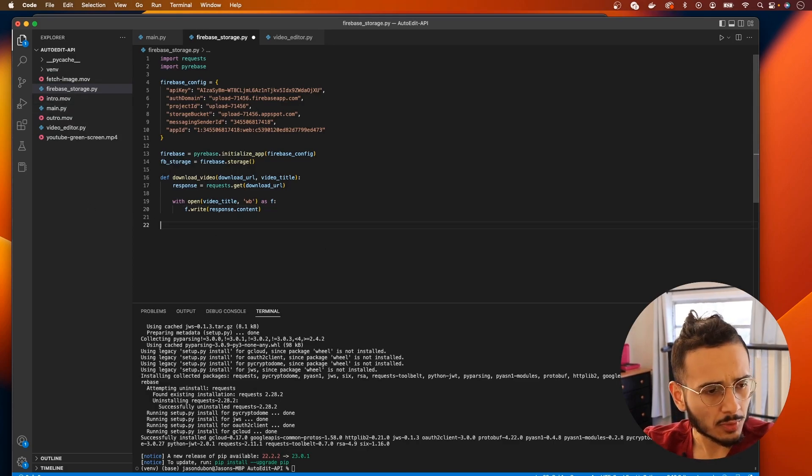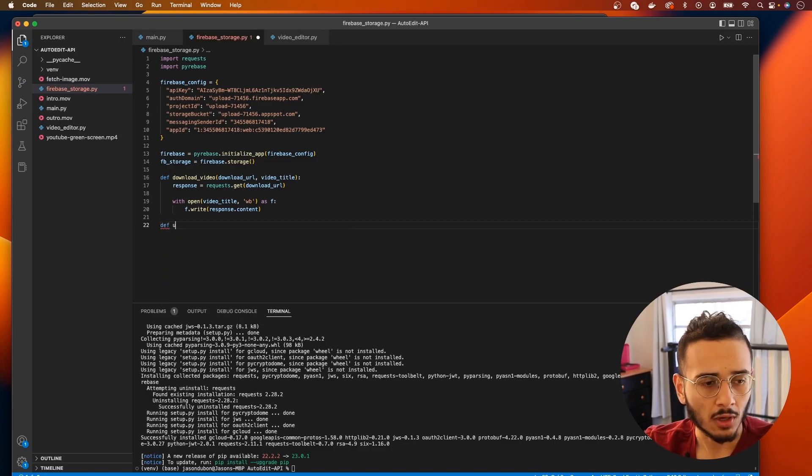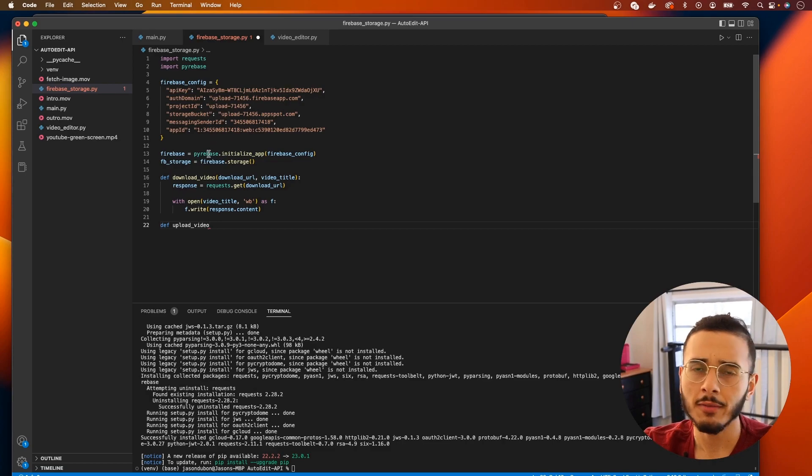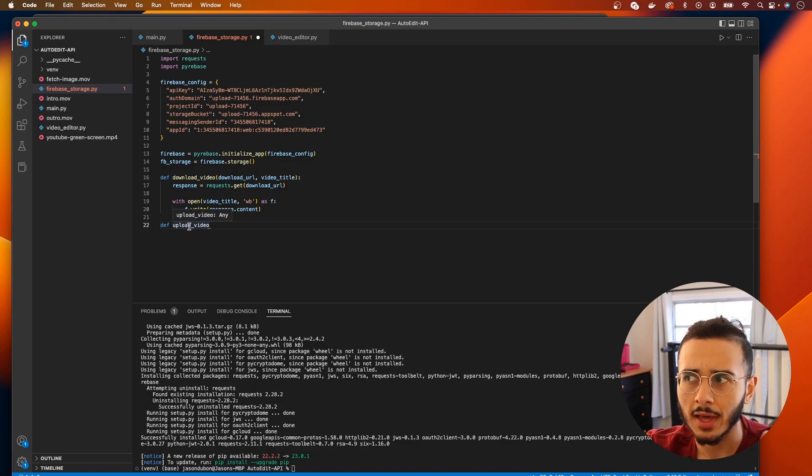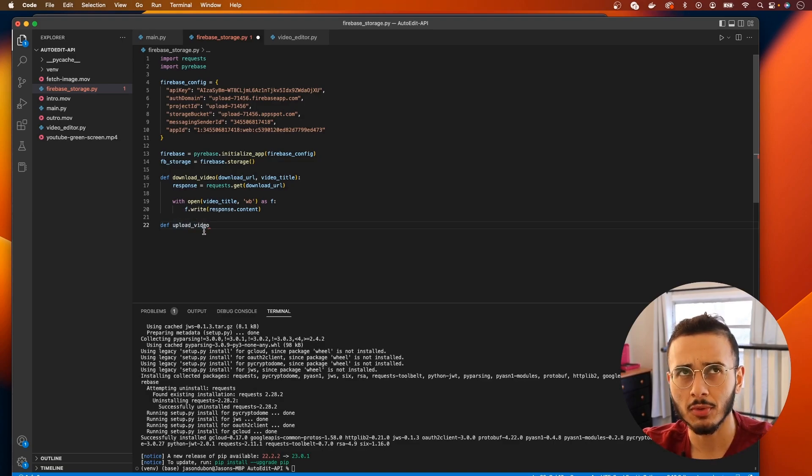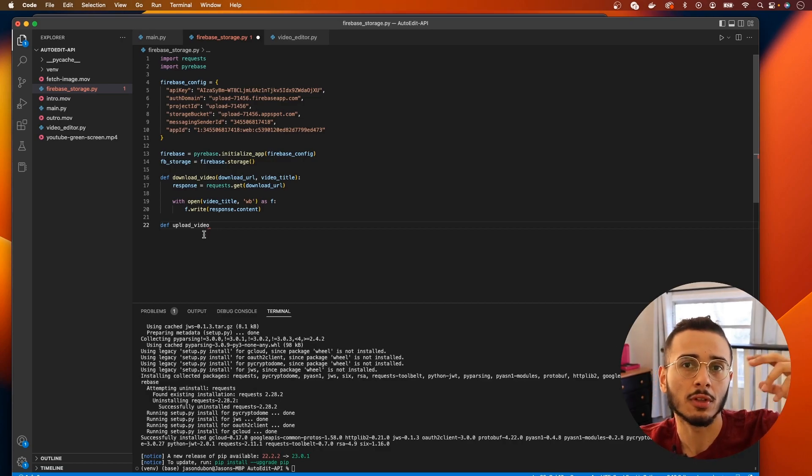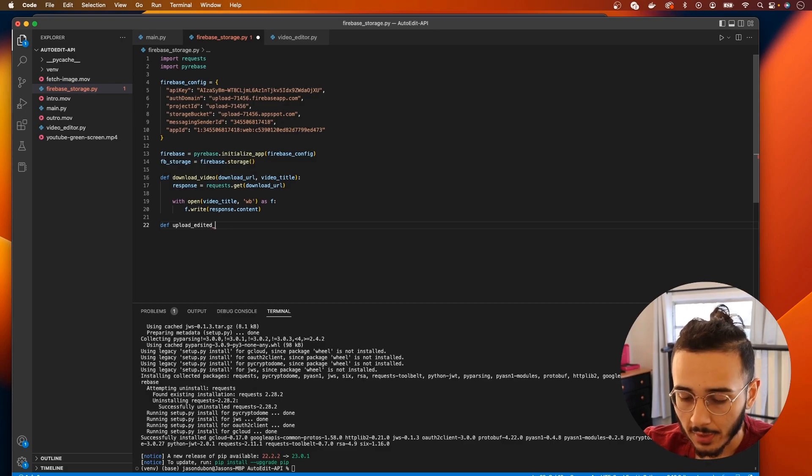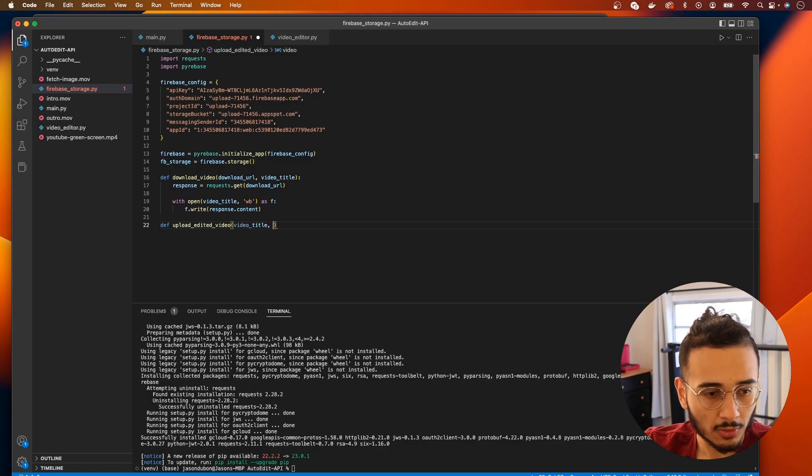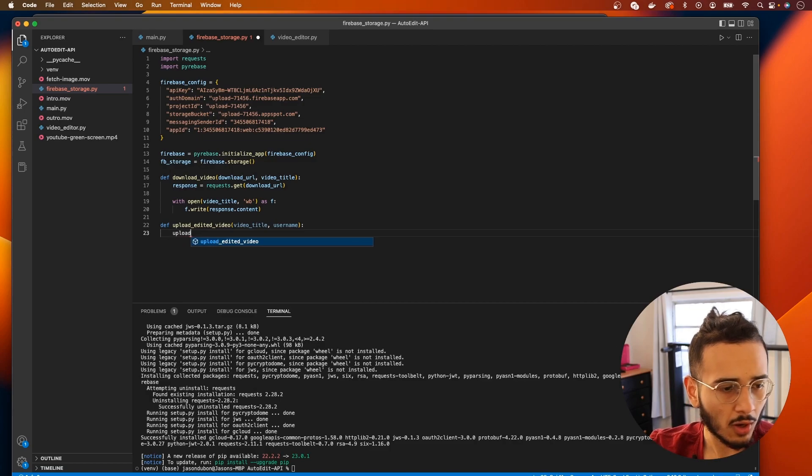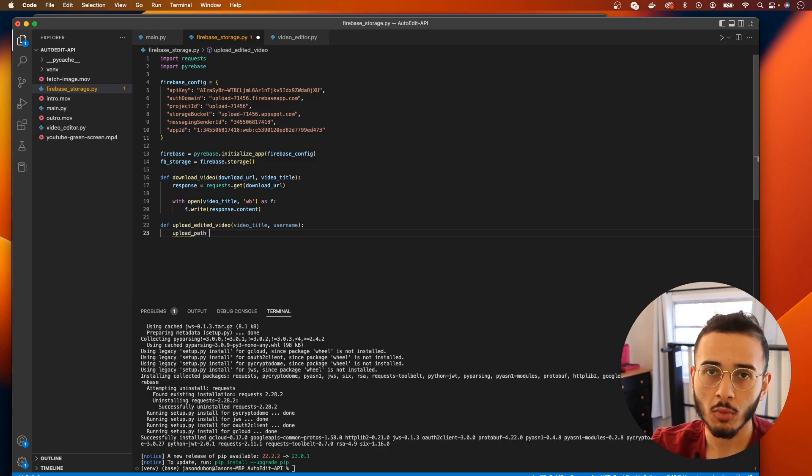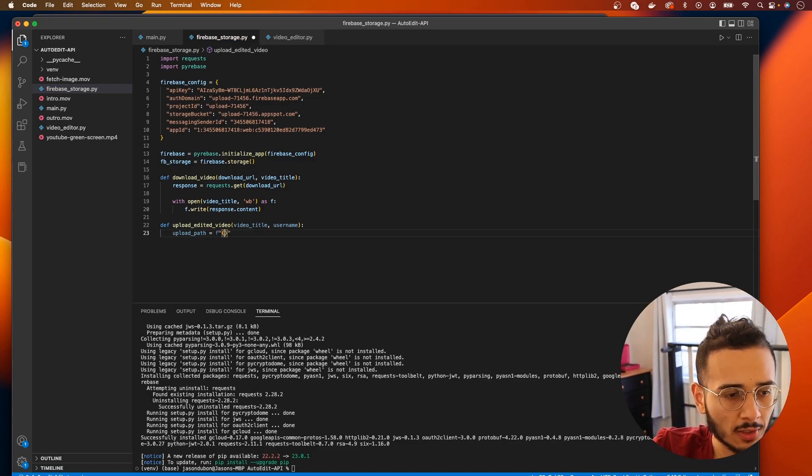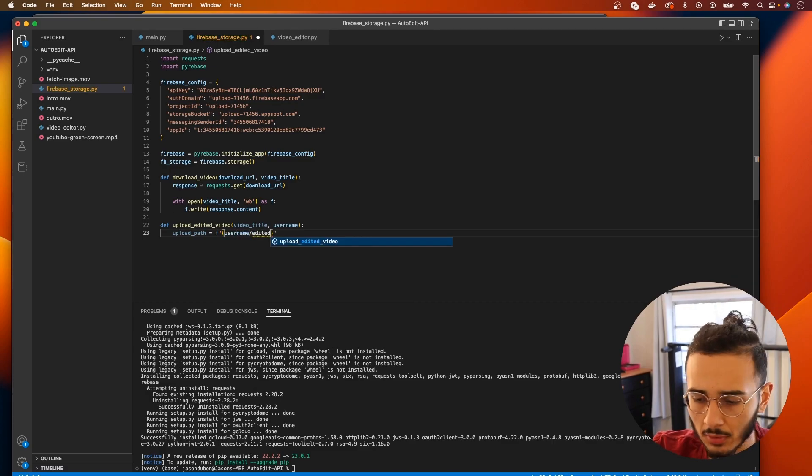So now what else do we need to do? The next function is to upload the video. We're gonna get the edited video passed into it and then this function will be responsible for uploading that edited video to Firebase storage. So let's call upload_edited_video and we're gonna pass in the video title and username. The upload path, let's use username edited_videos.